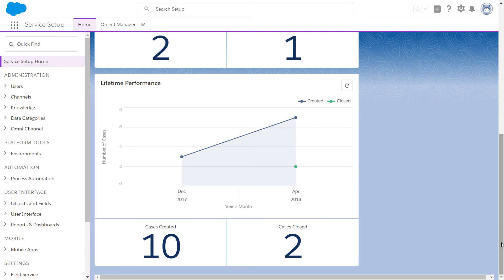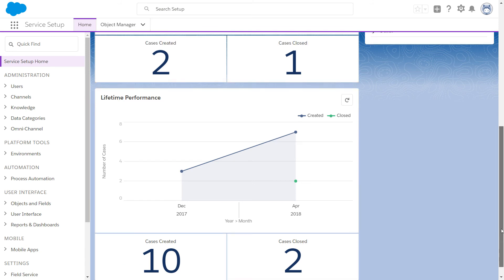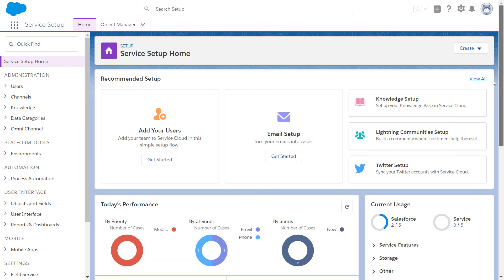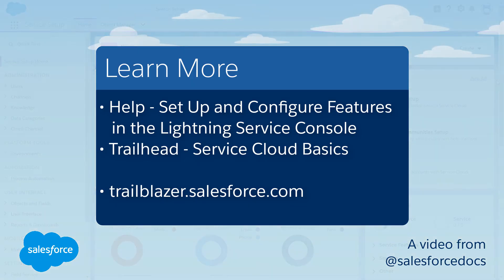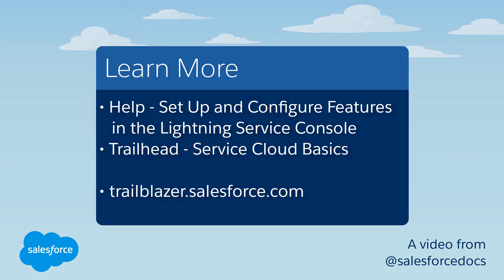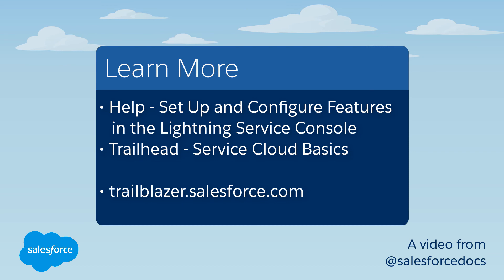Are you ready to get started on the path to customer success? See how easy it is to blaze a trail with Service Cloud? For more information, see these resources, or join us on the trail at trailblazer.salesforce.com.